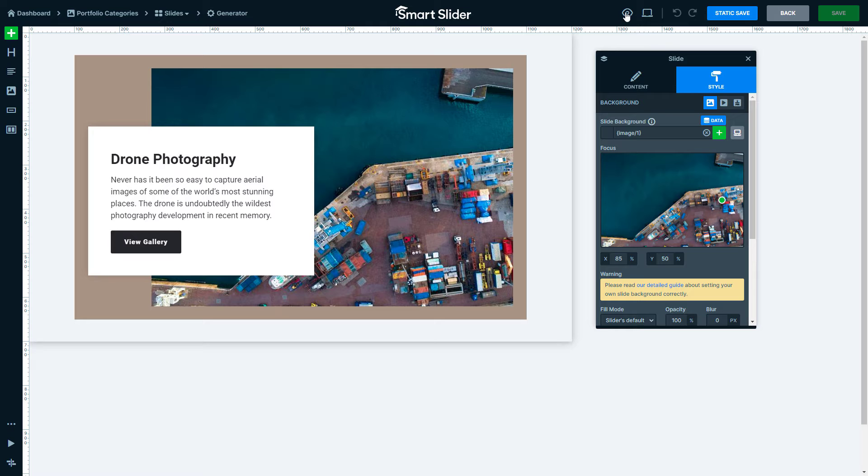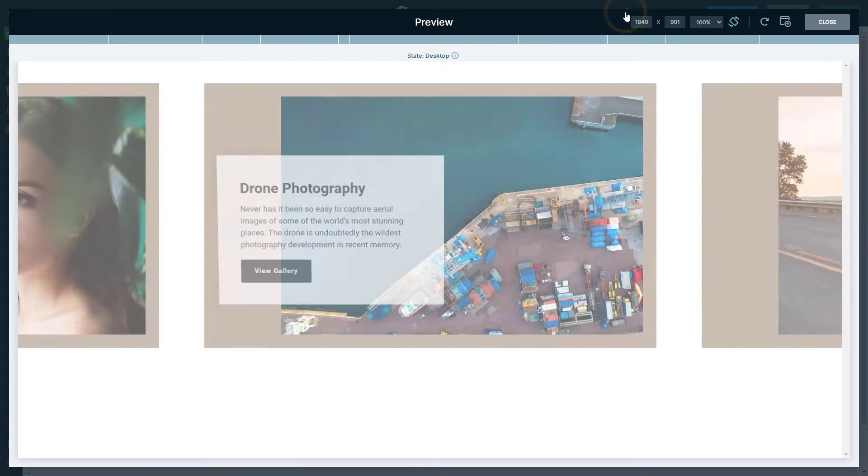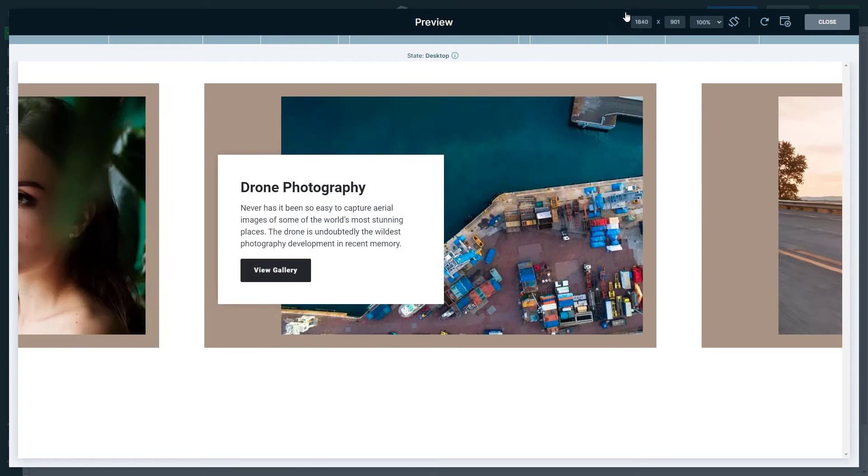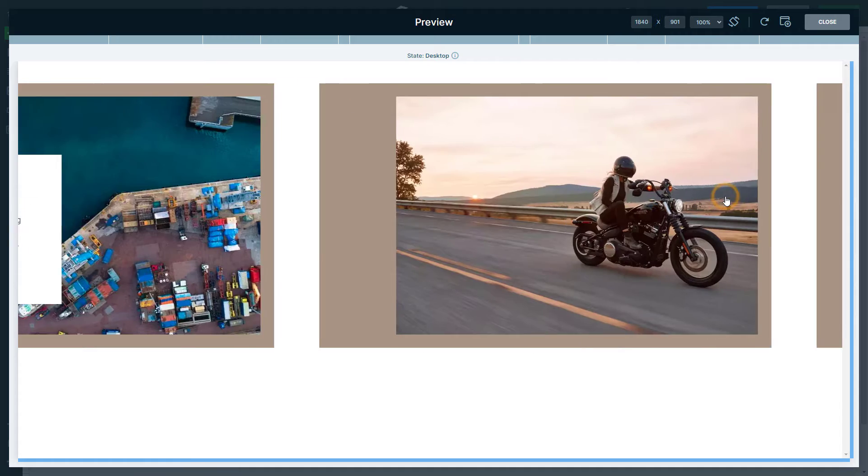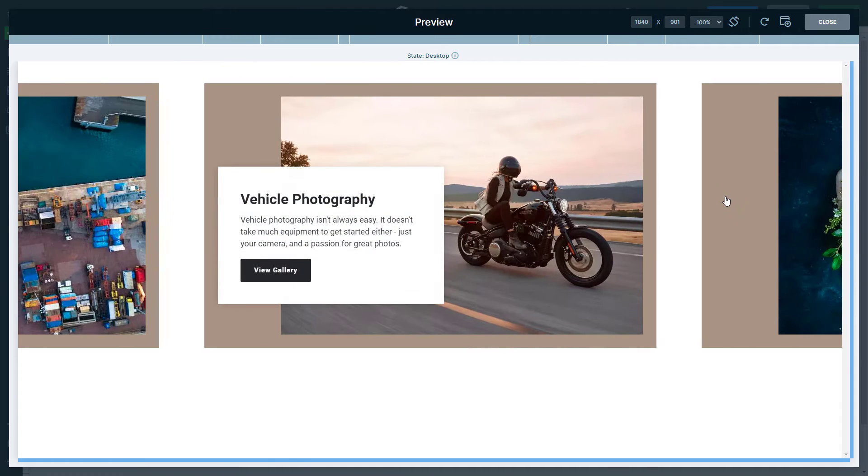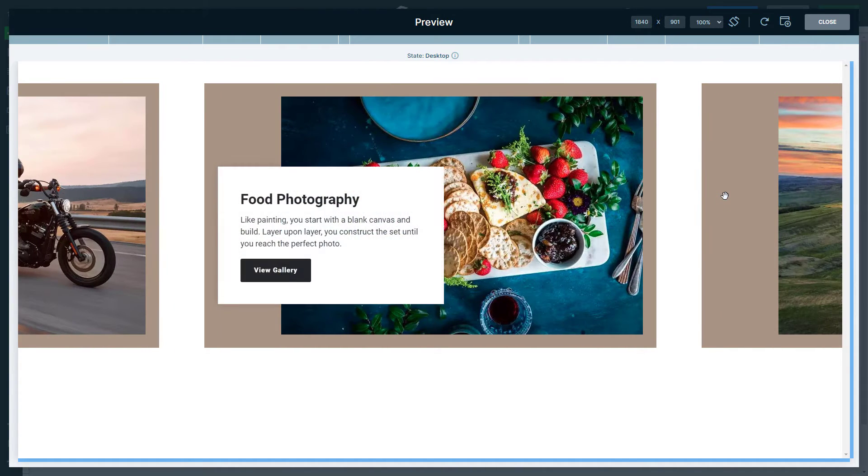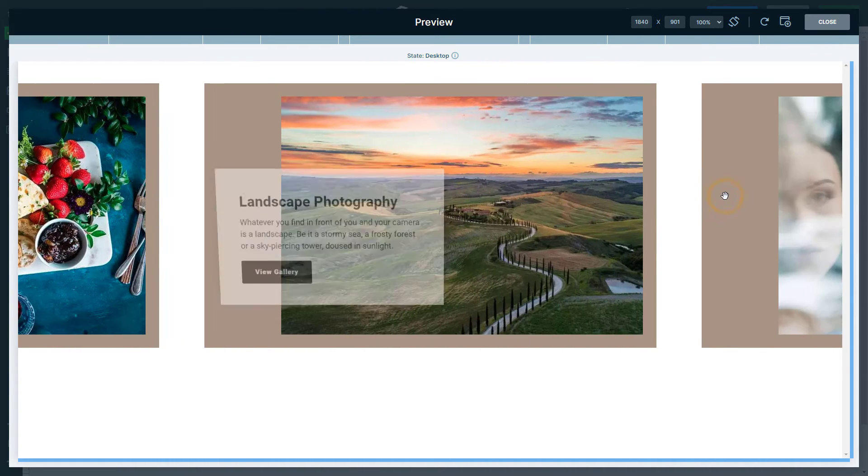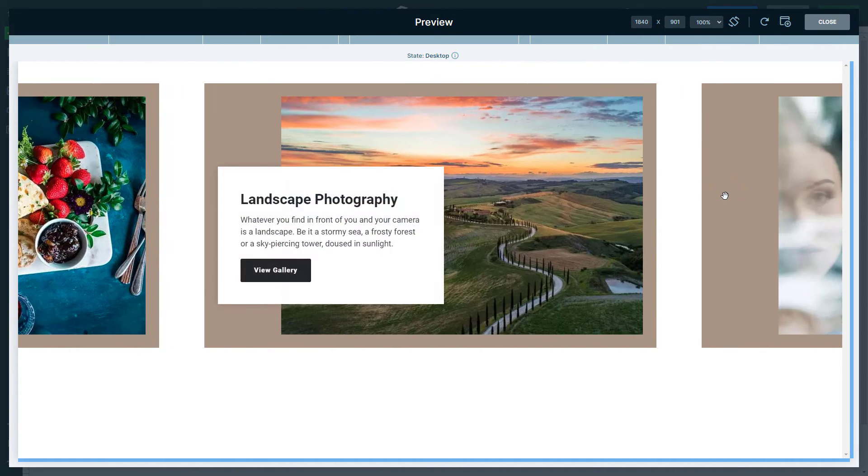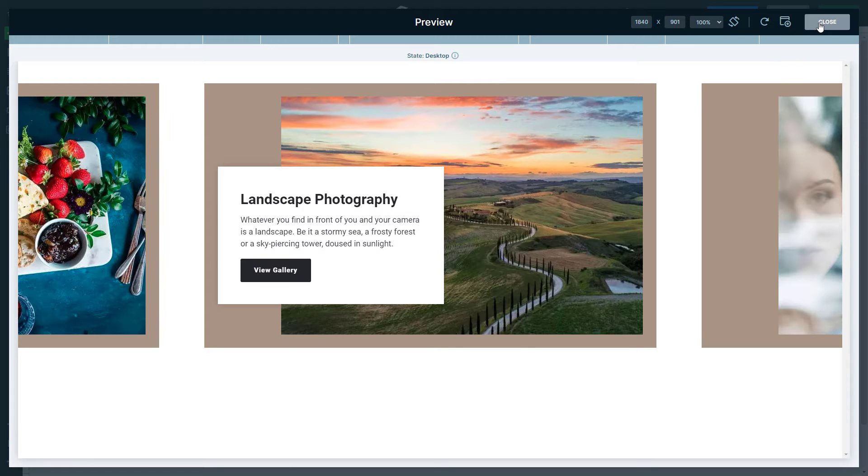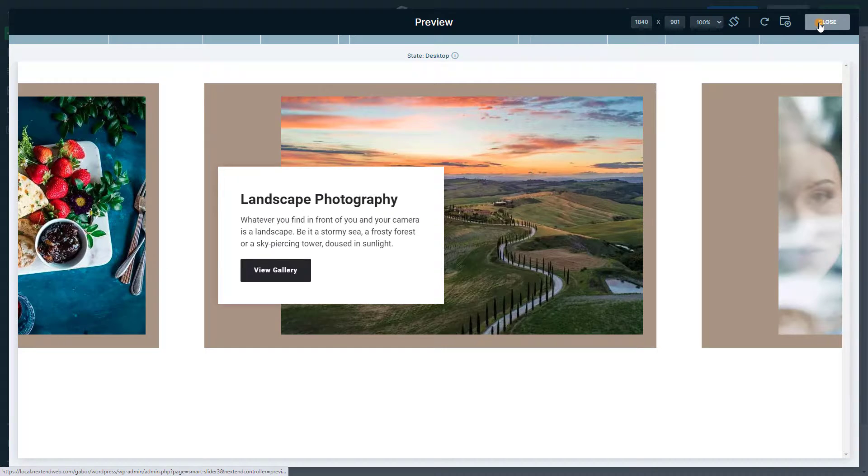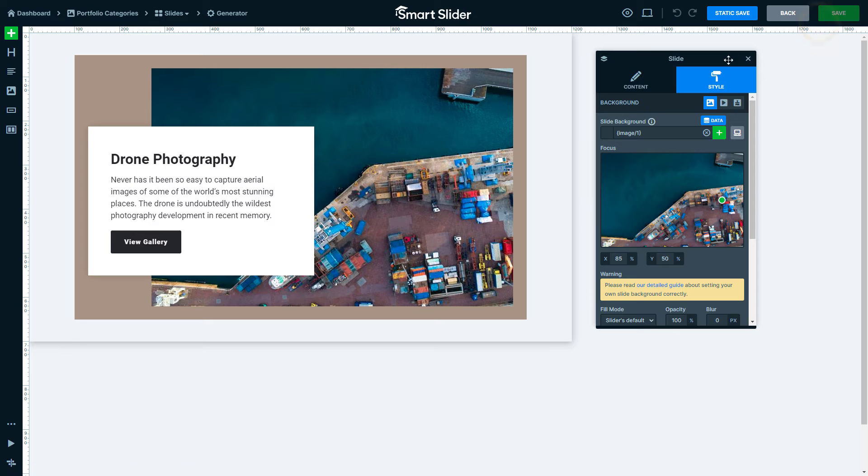Now let's talk about customizing those Dynamic Slides. By default, they all have the same design. In my case, they have brown backgrounds. But we love customization, don't we? I sure do. So let's close the preview and go to the Generator Settings.